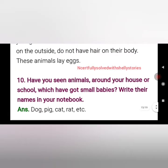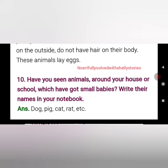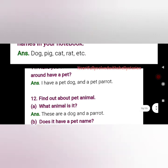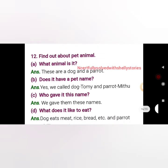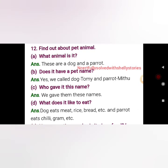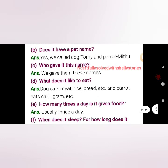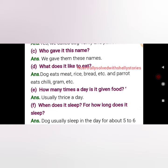Have you seen animals in your house or school? I have a pet dog and a pet parrot. The name of my dog is Goofy and my parrot is Mithu. You can write your own answers accordingly. The dog likes to eat meat, rice, bread, etc., and the parrot eats chili, gram, etc. We usually feed them thrice a day.